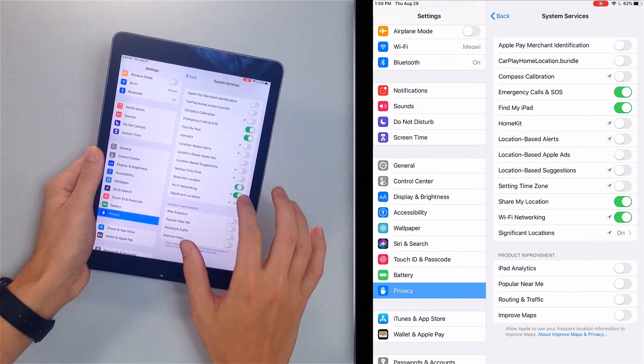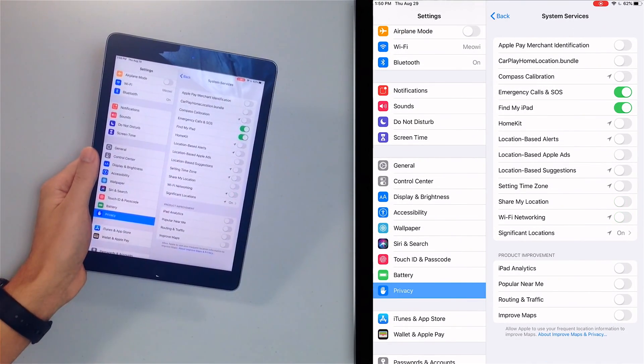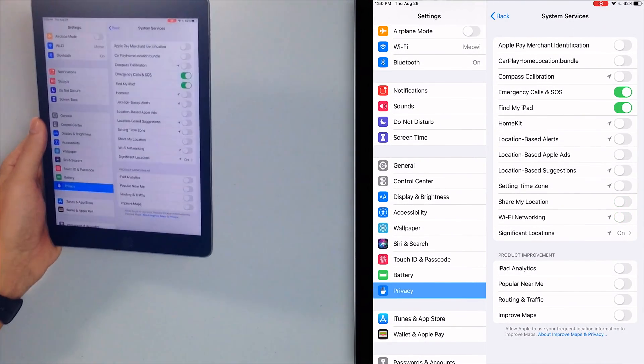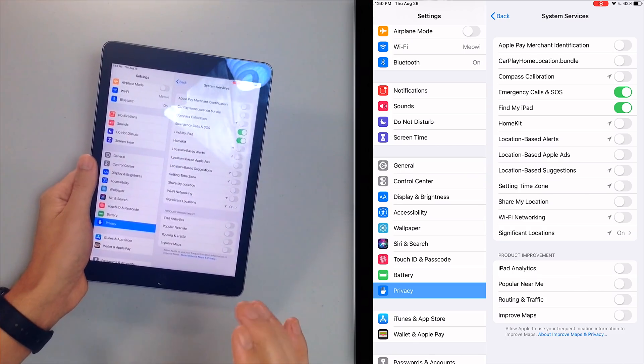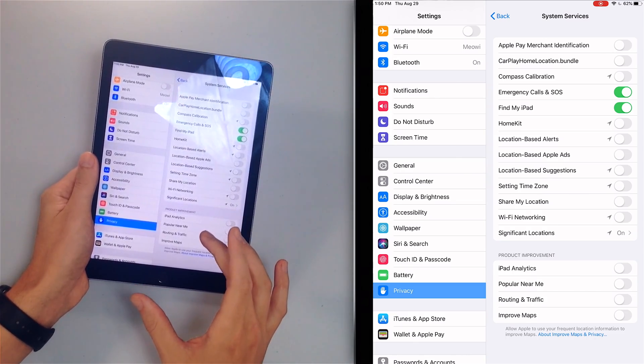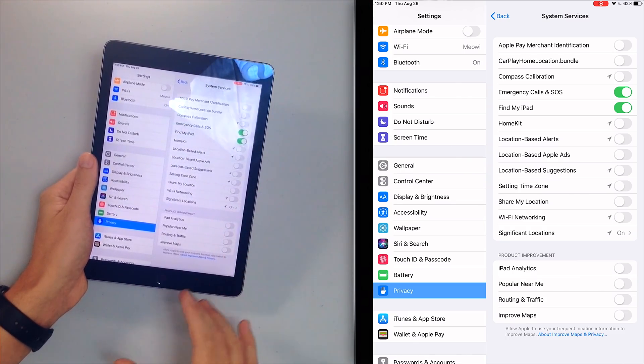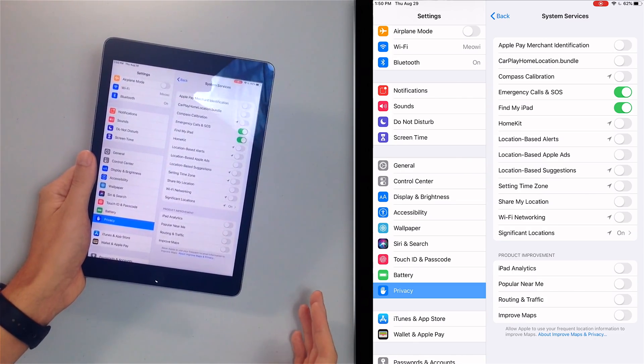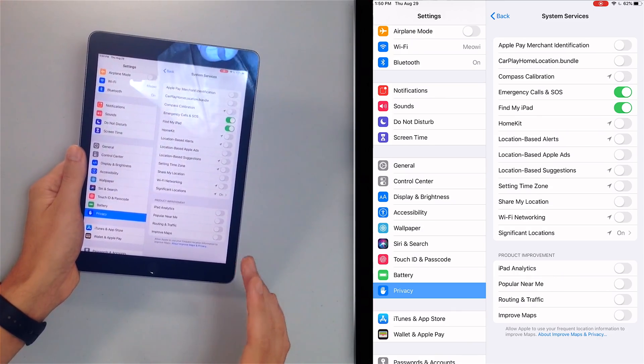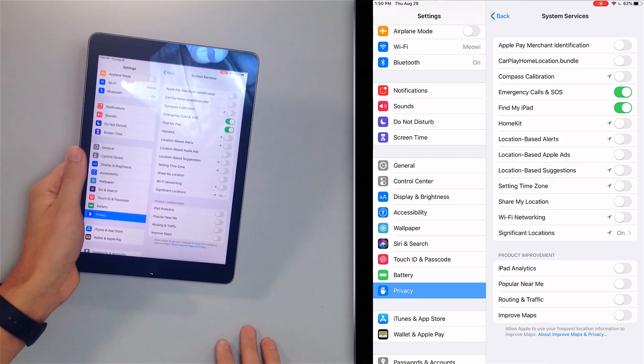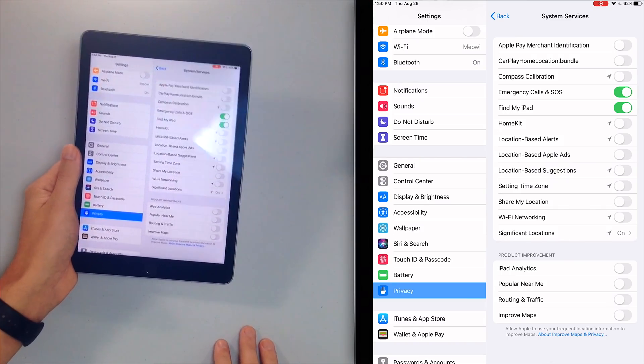We'll also turn off Share My Location and Wi-Fi Networking. While we're here, make sure the product improvement switches are turned off too — this is like iPad and iCloud analytics. Just turn these off, you don't need them, they drain battery unnecessarily.